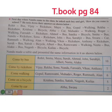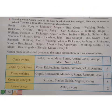Next day when Nandu came to the class, he asked each boy and girl how they come to school. He took down their answers as shown below. Nandu made a table and presented the same information in it.